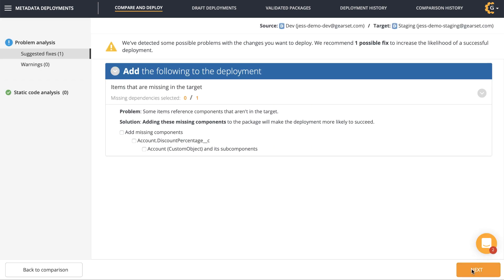Now I can see that Gearset's found a problem with my deployment and it's suggested a fix. Gearset has over 50 problem analyzers that trigger if something in your deployment might make it fail. Gearset really does the heavy lifting here, so it's easy to fix deployment issues before you deploy without doing any extra work. Gearset can see that I have a missing dependency — the discount rate field that I forgot to include — and suggests including the missing component. If I check these boxes, it will resolve the issue.